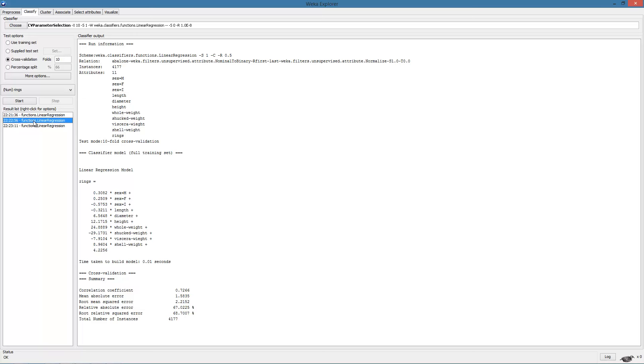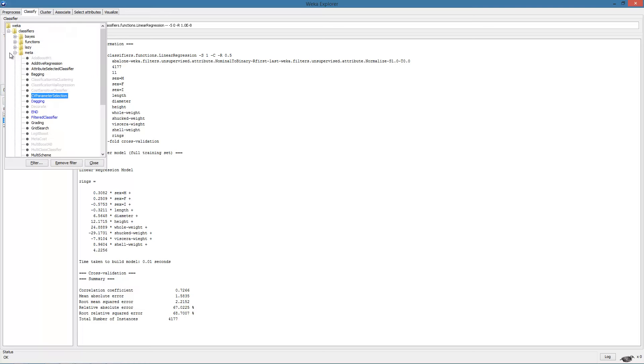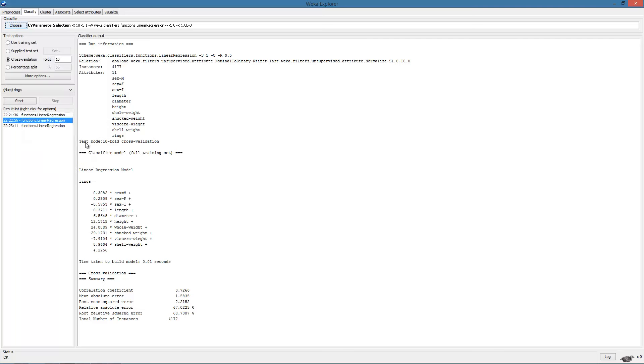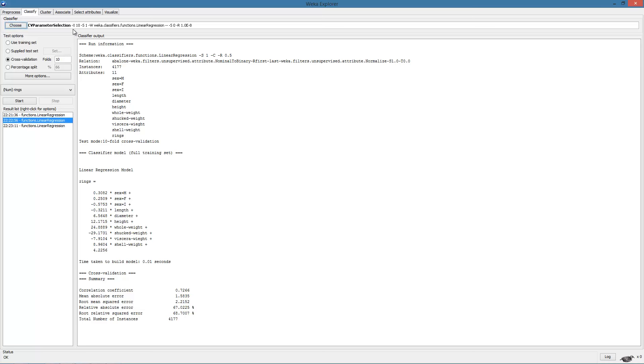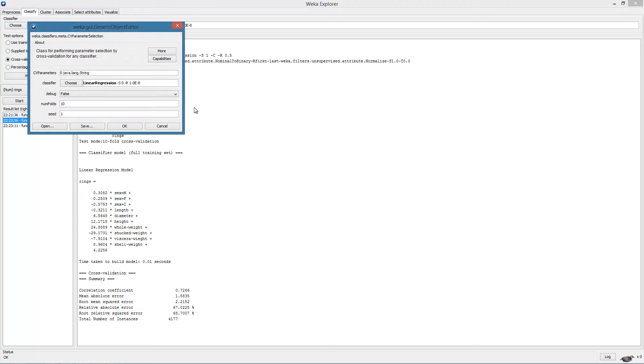For this, we will use a meta-learning algorithm called CV parameter selection. Essentially, CV parameter selection will take as input a learning algorithm, a parameter of that algorithm and a range of values to try out for that parameter. Let us specify this.